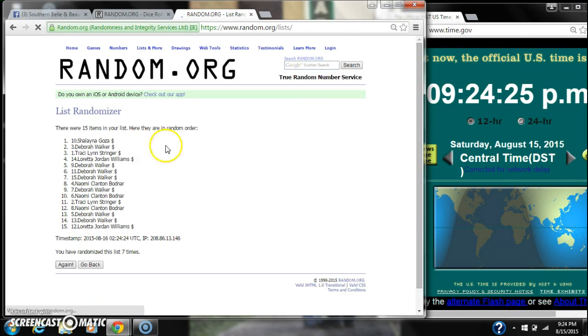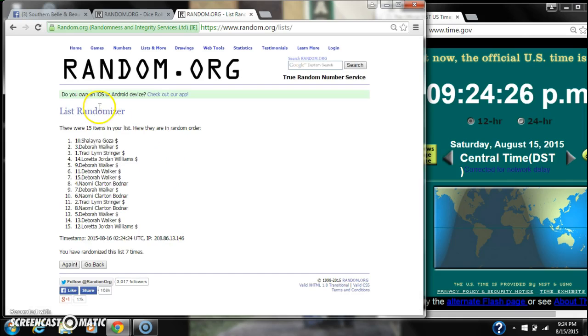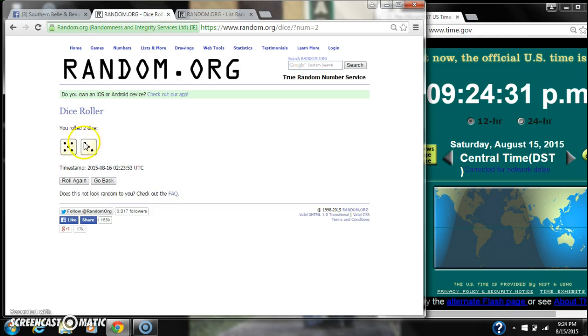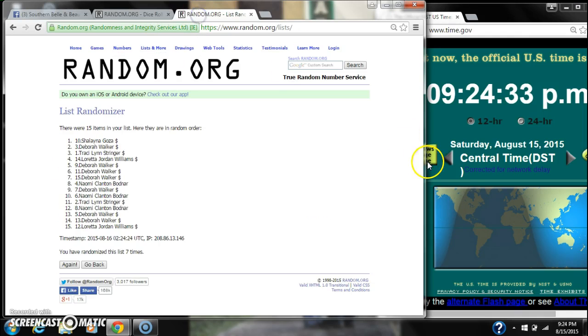7. After the seventh time, there are 15 items on the list. Shalane is on top, Loretta's on bottom. The dice, a 5 and a 3, call for an 8.